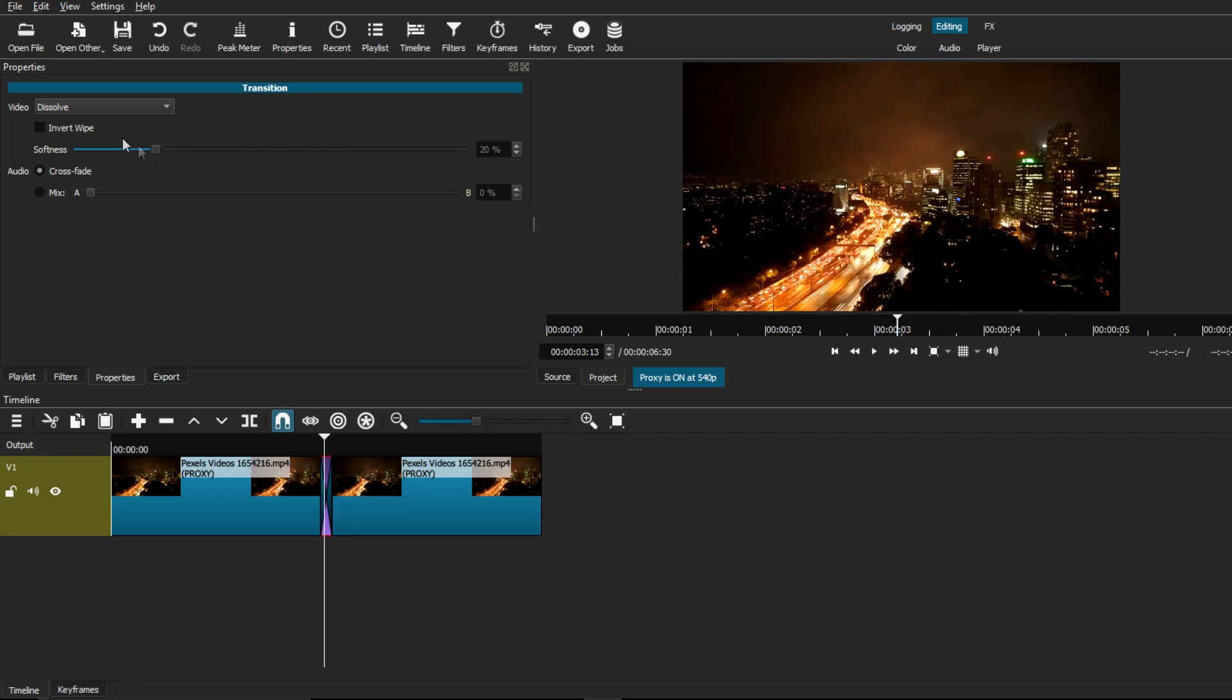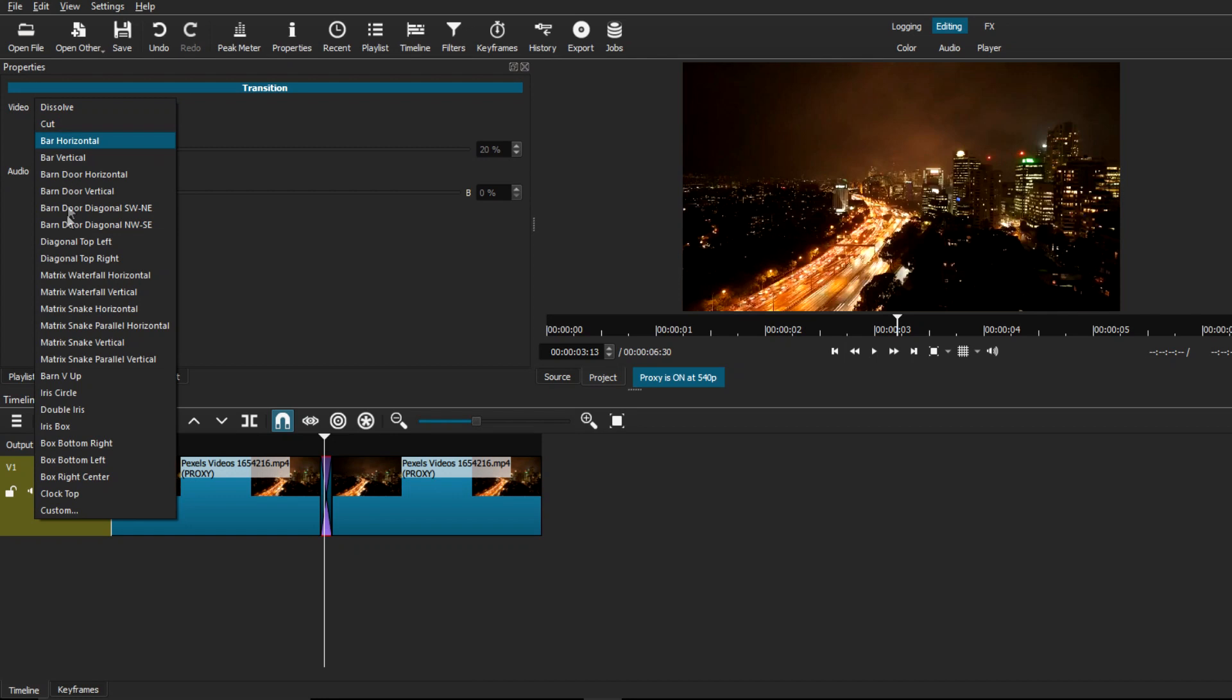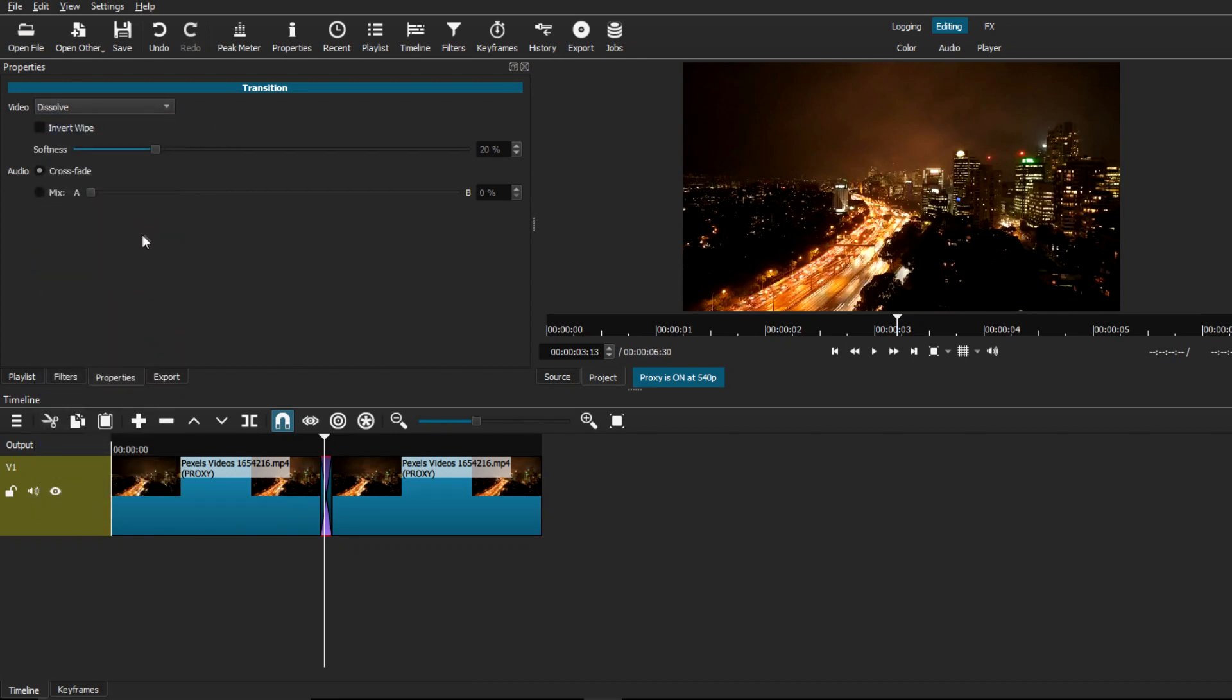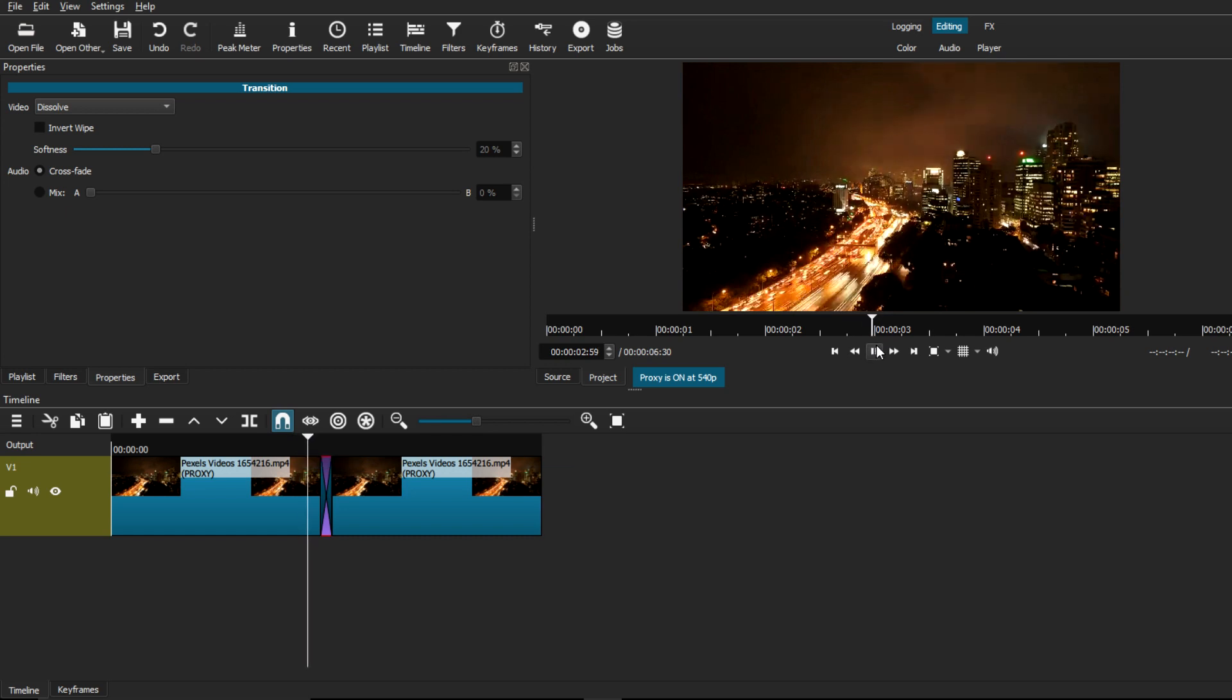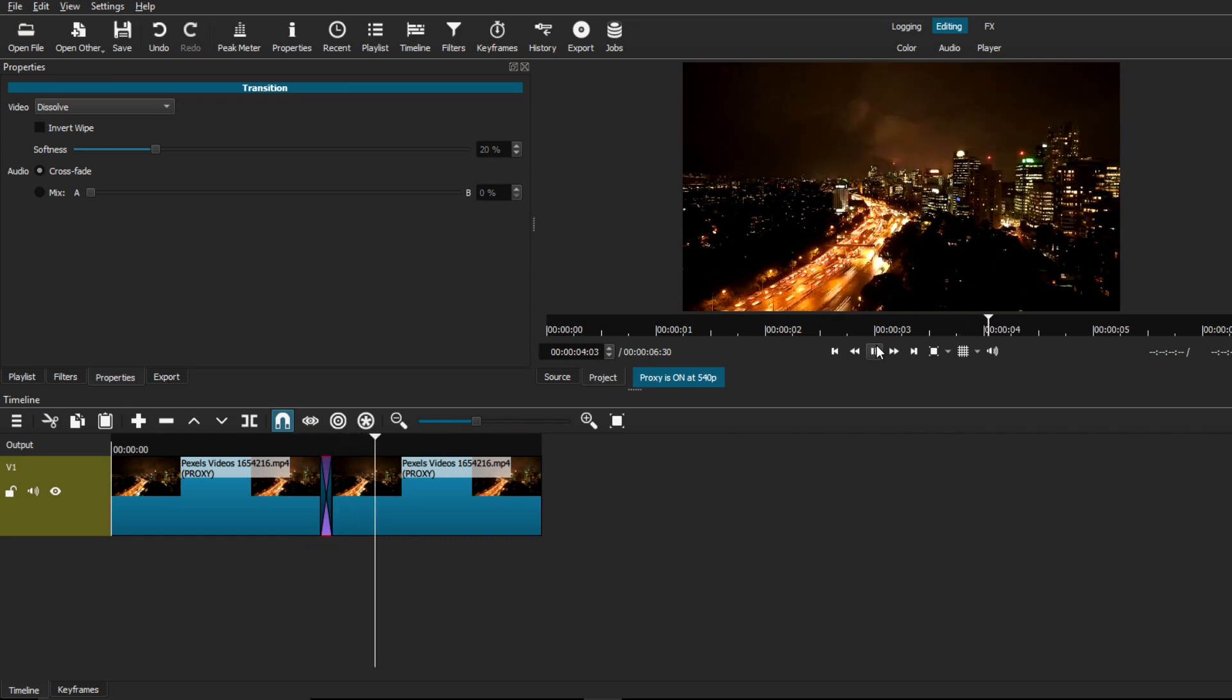These are the settings that you guys can use, as well as the little menu that you can use to change the type of transition you're applying to your video. For now I'm just going to leave it at default because this works pretty well.